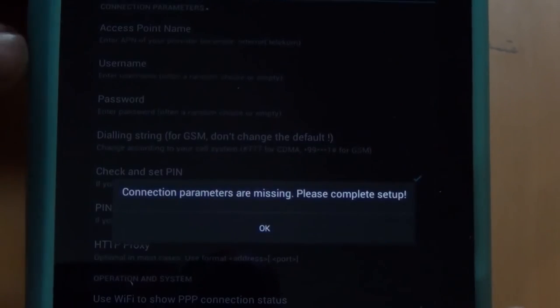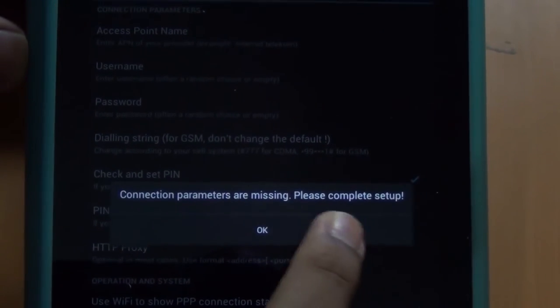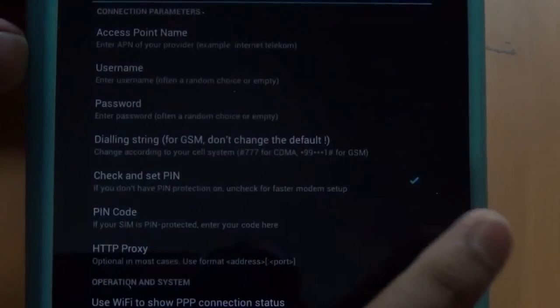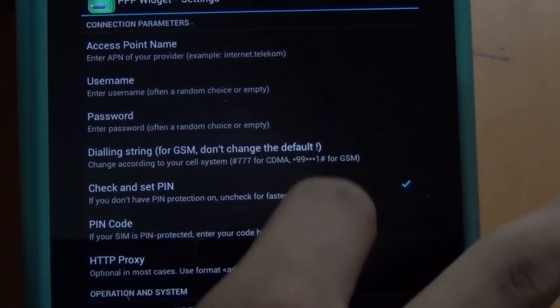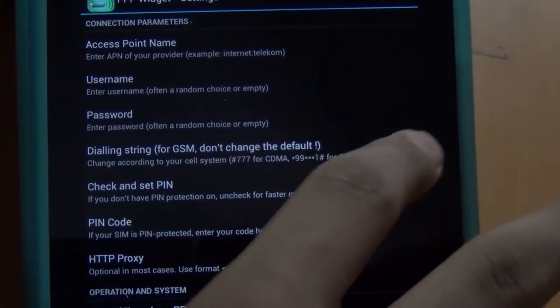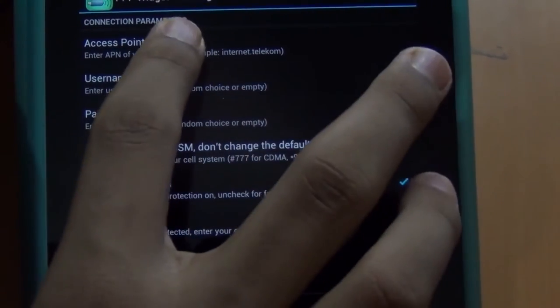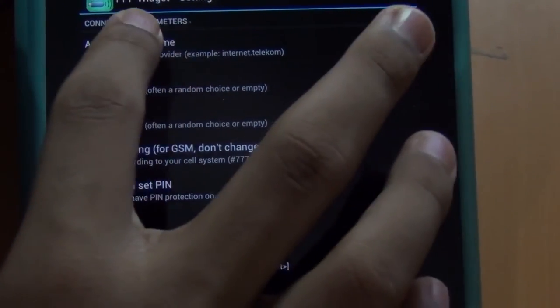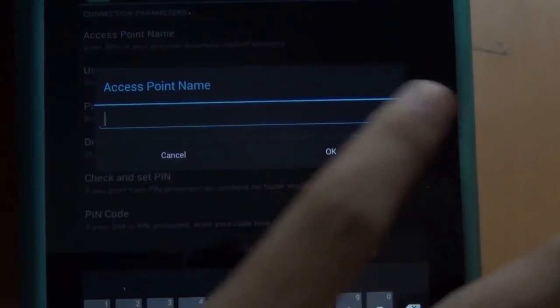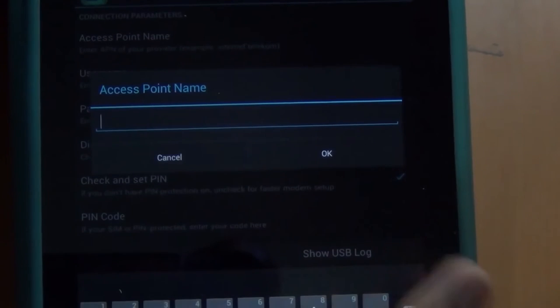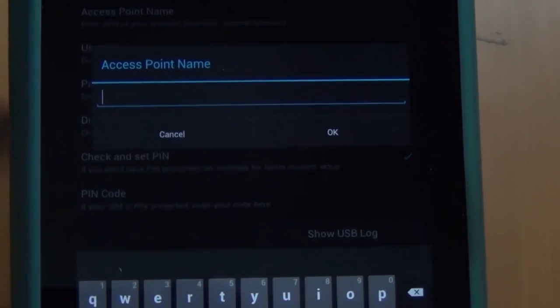Hit the connect button. You can find the APN for your carriers - you will have a link in the description below. Click on access point name and enter the APN.